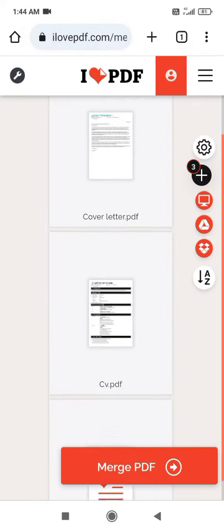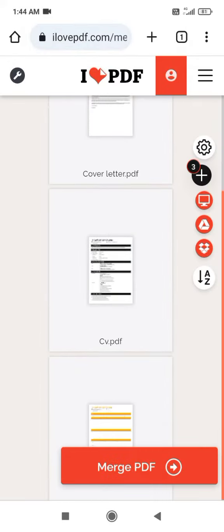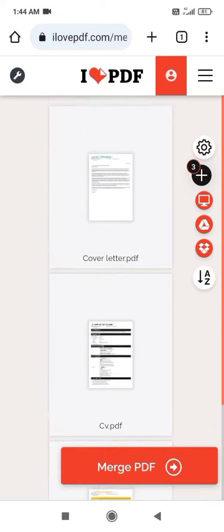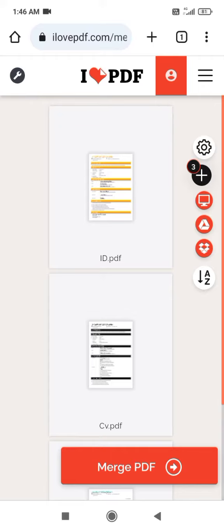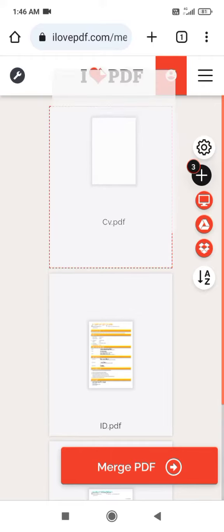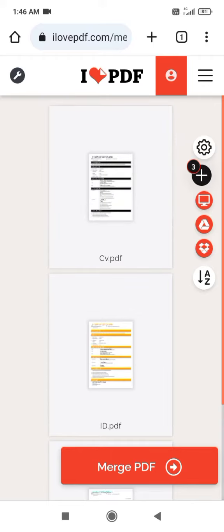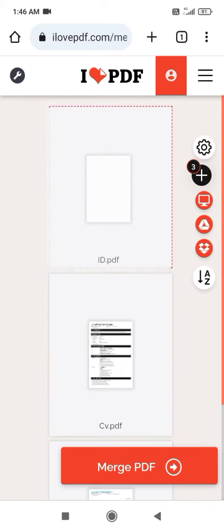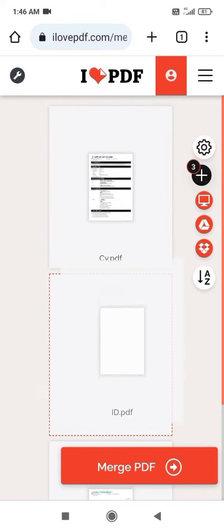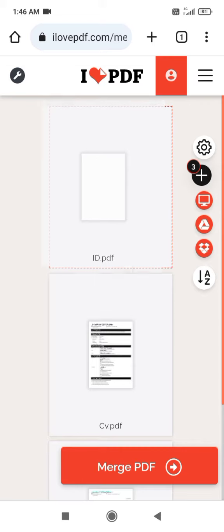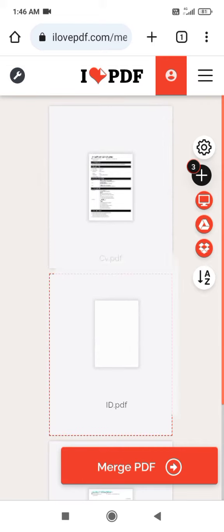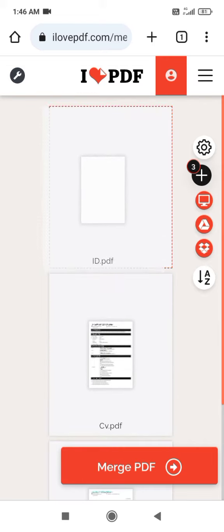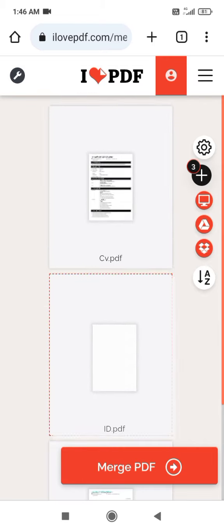But it's not the ID, just showing you it's an example guys. Then you'll also be able to arrange these PDF files in the order that you want by just dragging the files. You can move them from top to bottom.